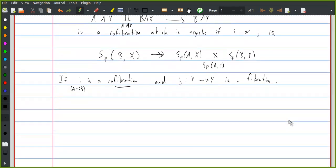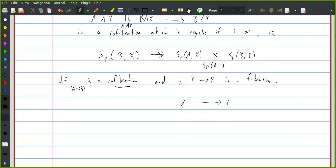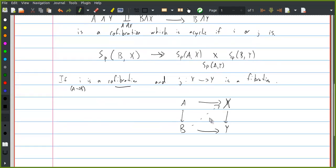In terms of a diagram: if we think of these objects as some version of the sets of maps between the various objects, a point in the target of the map is a map from A to X and a map from B to Y that are compatible with these maps — in other words, a commutative square. A point in the source is a lift in the diagram. The statement that this map is a fibration is some generalization of saying that if one of the two maps is acyclic, the statement that this is an acyclic fibration means there's a contractible space of lifts in such diagrams.